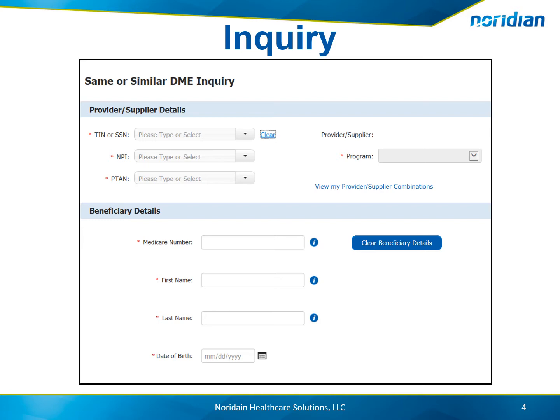Then enter the Beneficiary Medicare number, the first and last name, and the date of birth.